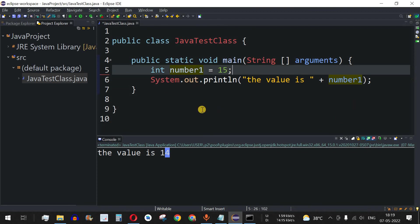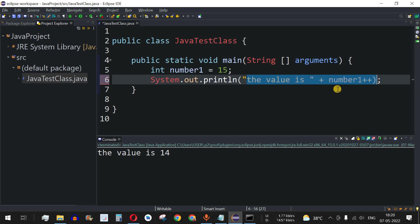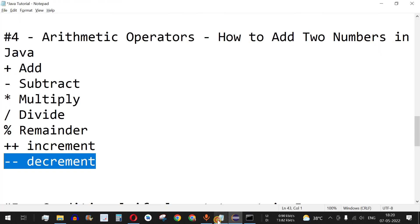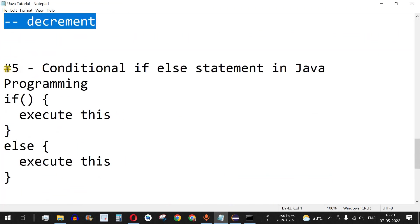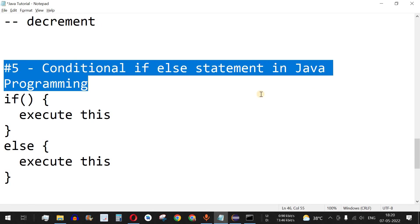Here is a question for you: what if we want to increment number1 inside the println statement itself — writing number1++ inside the print statement? What will be the output? Comment below with your answer and let me know what number will be printed. Please like this video so it reaches more people, and subscribe to get notifications on upcoming videos. The next video will cover the conditional if-else statement in Java. Stay tuned.